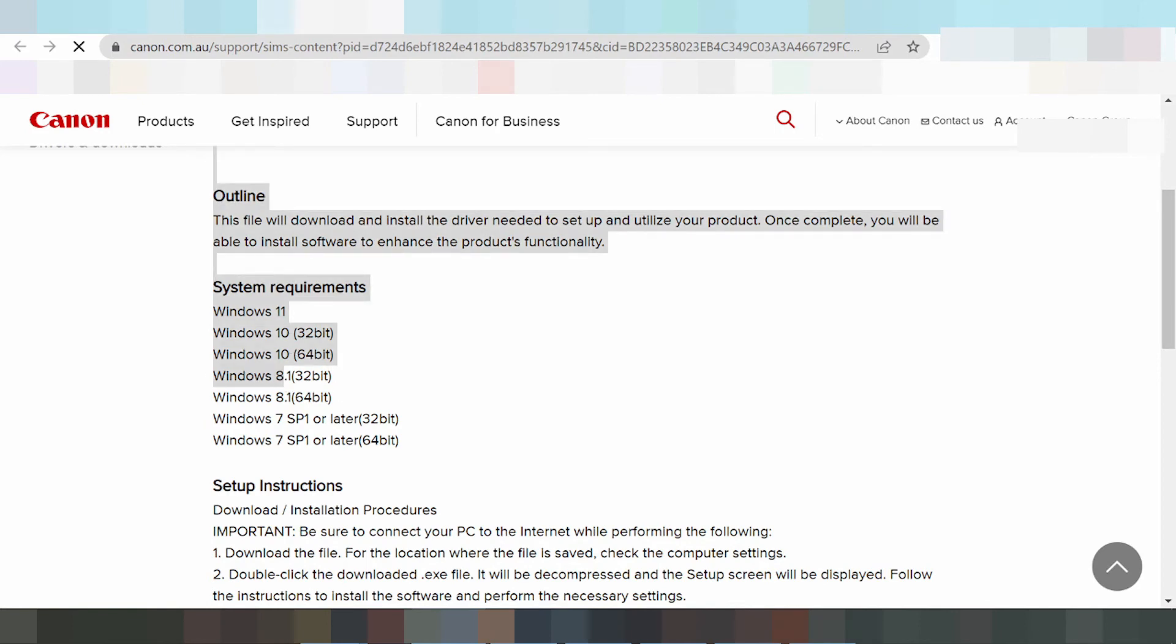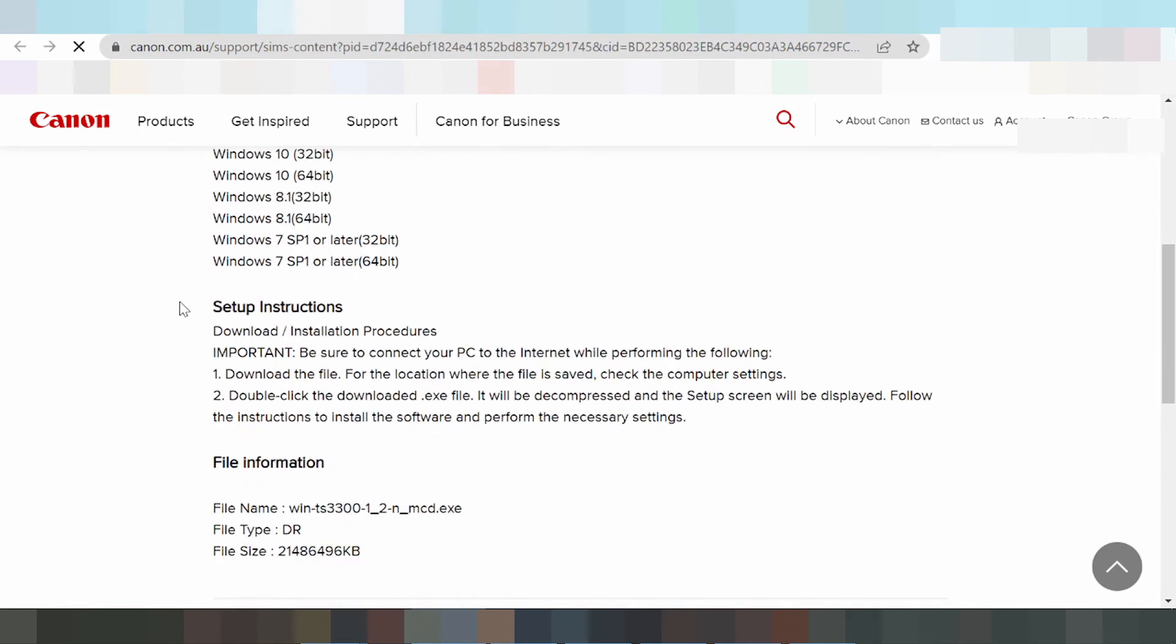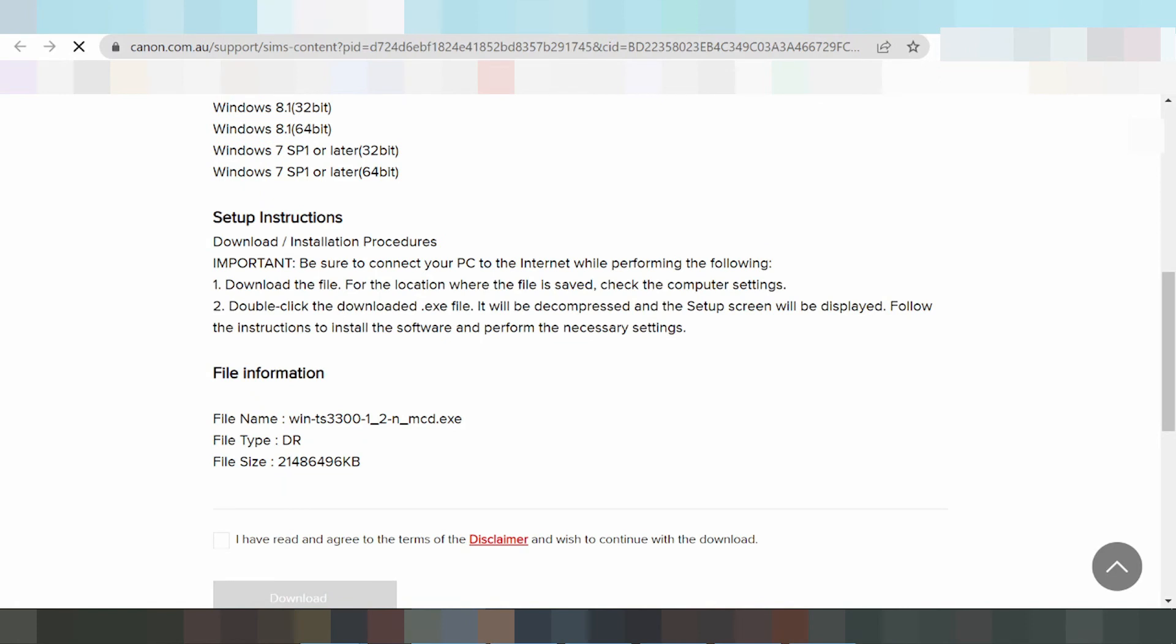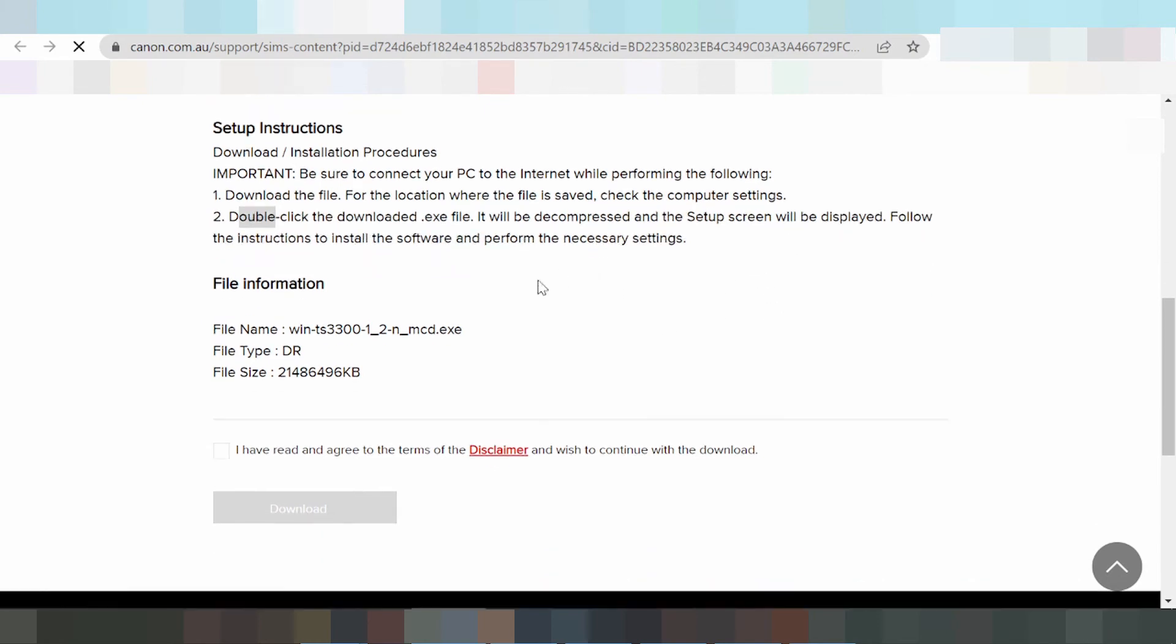This is the setup instruction - you can read here. Double-click the downloaded file. It will be decompressed and the setup screen will be displayed. This shows the information, file size, and file name.